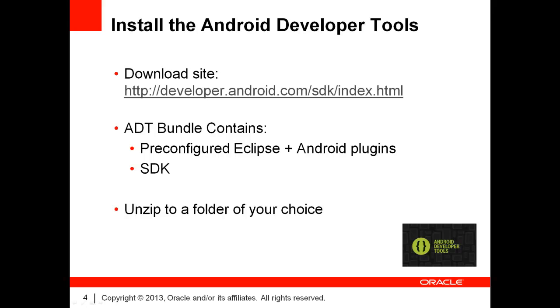The first step is to install the Android Developer Tools. Please download them from the official developer site as listed on the slide. The ADT bundle contains two things. First, a pre-configured instance of Eclipse with plugins appropriate for Android development. And secondly, the SDK itself,